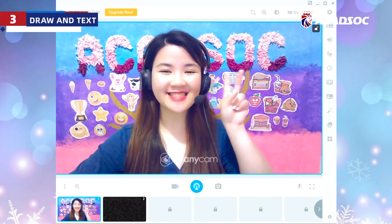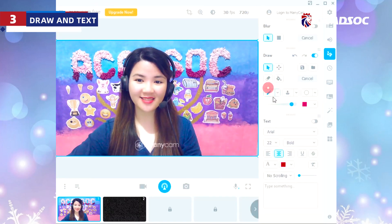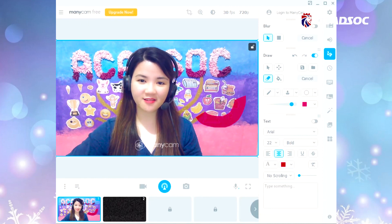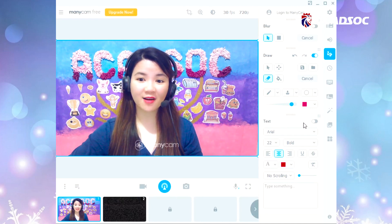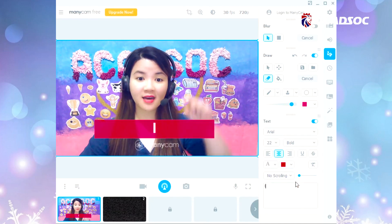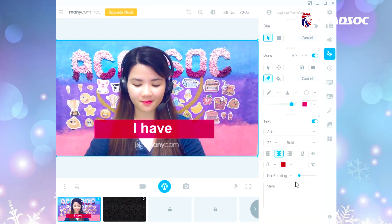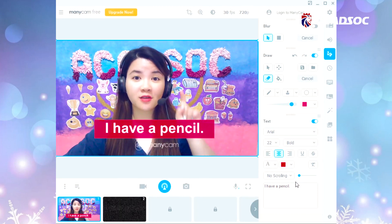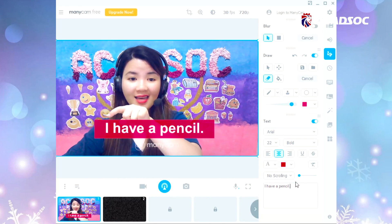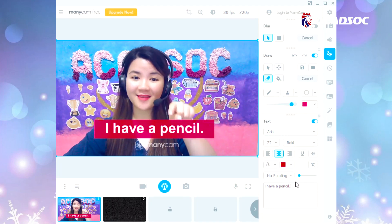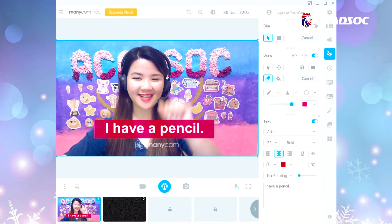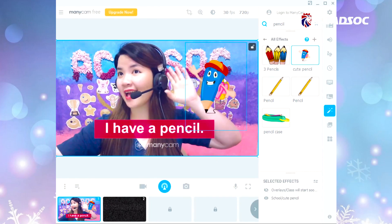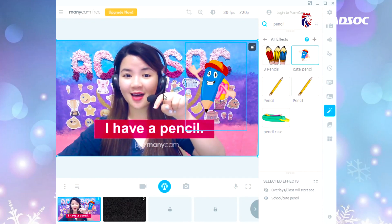We can use this feature to give instructions, explain a concept, and teach sentence structure. Click Draw and Text and use this to draw something — circle the picture — then erase it. This can also come in handy. Click this button to show the text and write something here. You can point out words to guide the student to read the sentence: I have a pencil. Do you have a pencil? Yes — very good. I have a pencil. Well done.